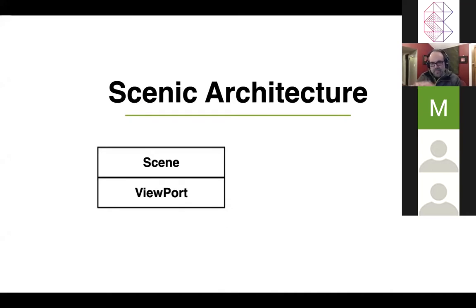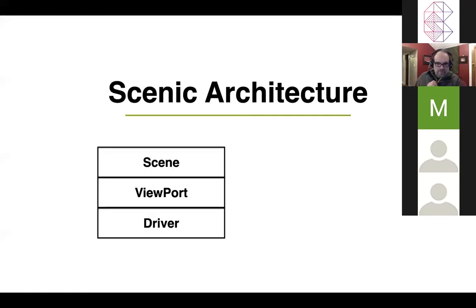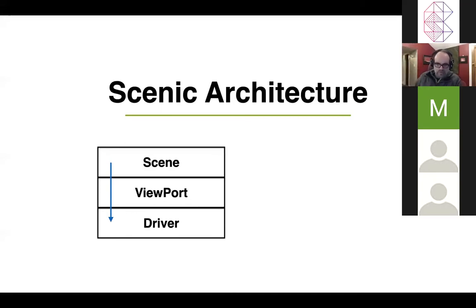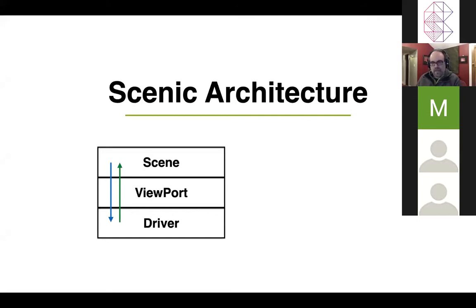Beneath the scene is a viewport. The viewport's job is to take data coming from the scene, translate it, normalize it, and get it ready for rendering, which is done by the driver. So data flows from the scene down through the viewport down to the driver, where it gets rendered. In return, the driver is what's actually hooked up to the computer it's running on. User events — mouse moves, clicks, finger down, that kind of stuff — flow upwards from the driver through the viewport into the scene.